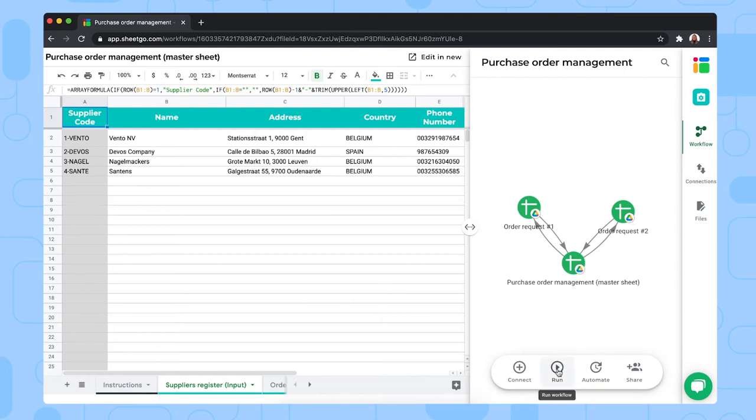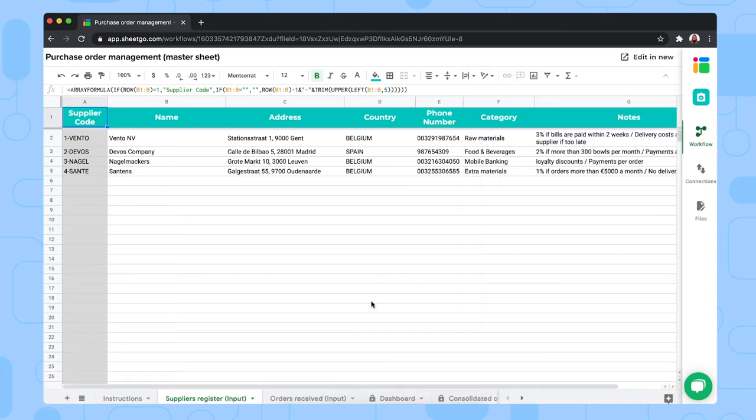This list of suppliers needs to be sent out to your order request spreadsheets. And to do so, you click run for the first time. As you can see on the arrows here, it will automatically send this data to your order request sheet. So do that first before continuing in the master sheet. Your team members will be able to quickly find and select the correct supplier each time they place an order.